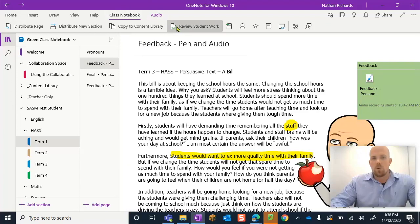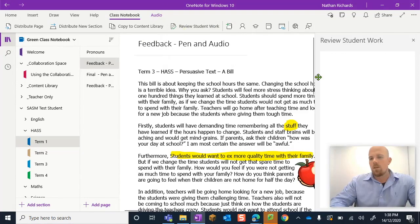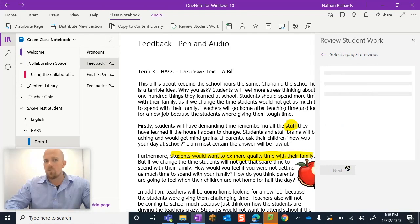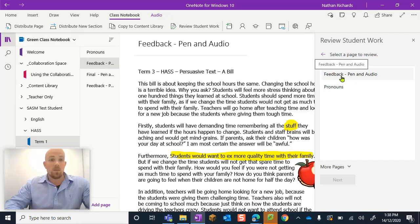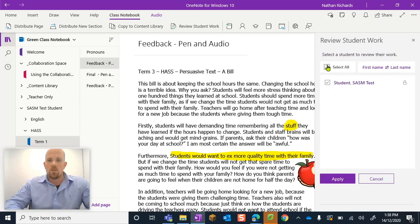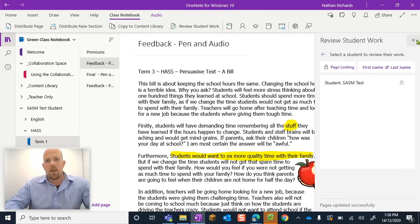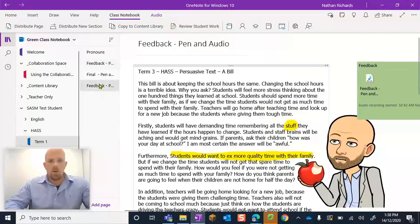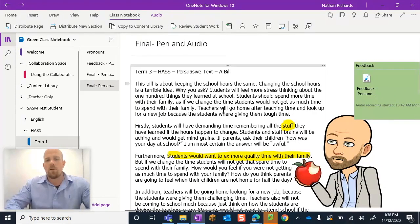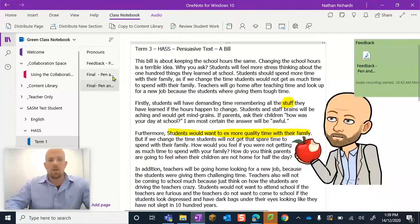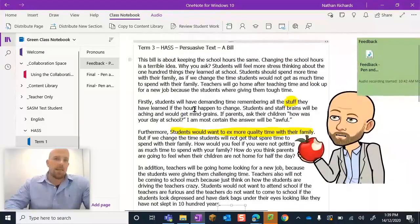So I click on Class Notebook at the top, then go to Review Student Work. We're going to select the correct section — House Term One, because that's where it's located in the student sections. Here it is, because it's the one I've distributed. I click on it, go Next, and click on Page Locking. I would select all of my students and click Apply. What's going to happen is the student can see this page, but they can't make any changes to it. The other copy I haven't locked, so my student might come in, call it 'final,' and fix the mistakes based on listening to the feedback. But the original copy is always going to stay and always going to be locked for you.